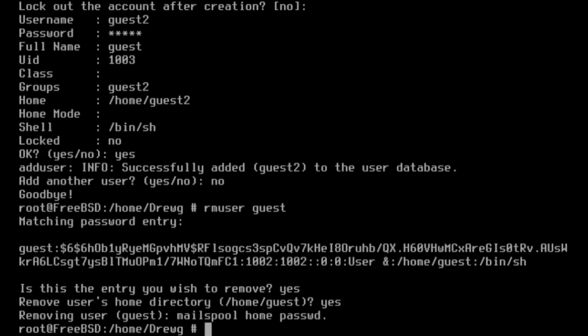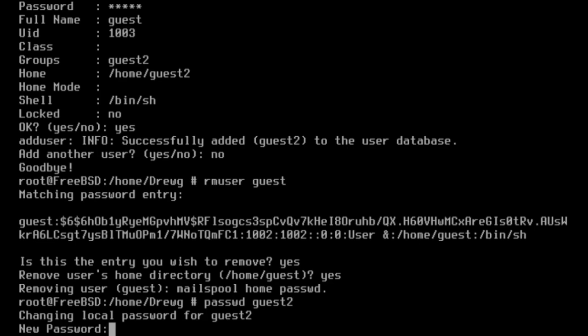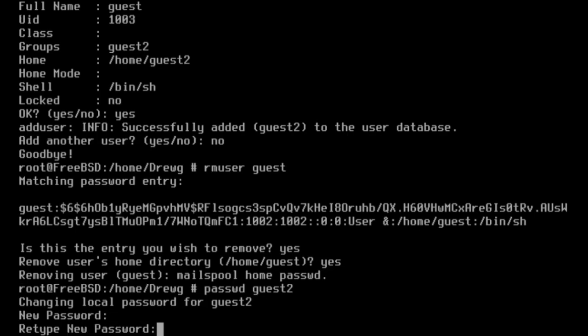The password command can be used to change a user's password. Let's use it here for the new guest 2 account that we created. We can enter the new password.